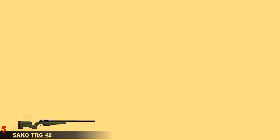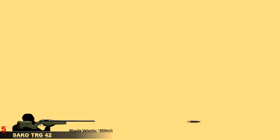At number 5 is the SAKO TRG 42, a long-range sniper rifle developed in Finland. This rifle is in service with at least 14 countries all over the world with 5 to 7-round magazine capacity. Effective range is very high between 1,100 to 1,500 meters.